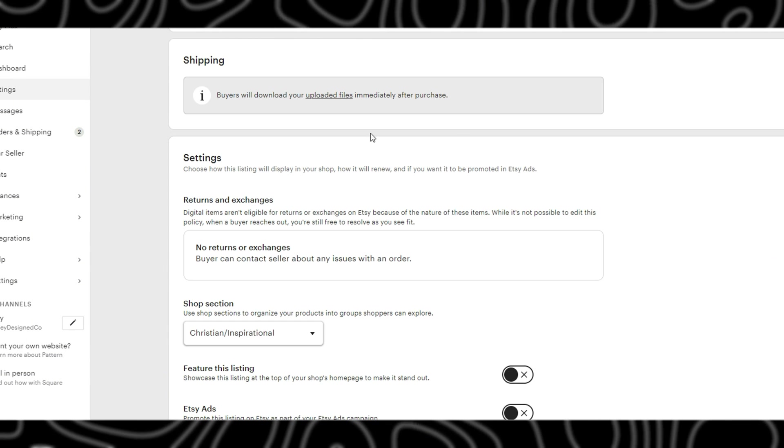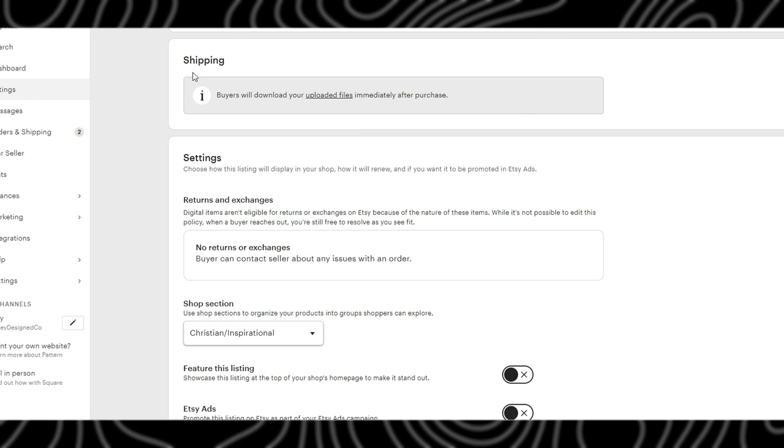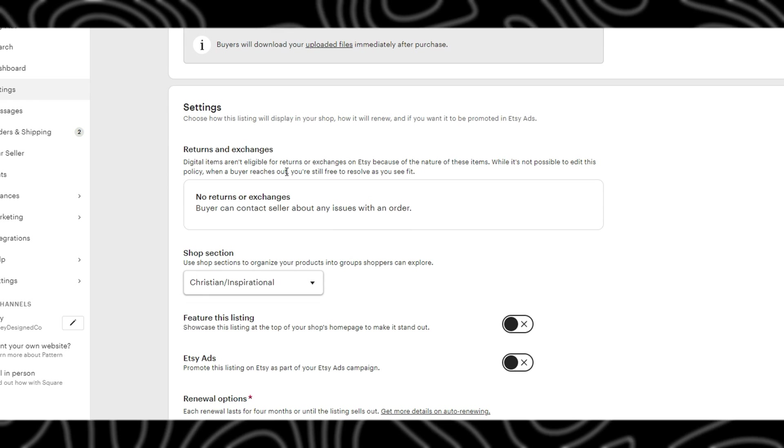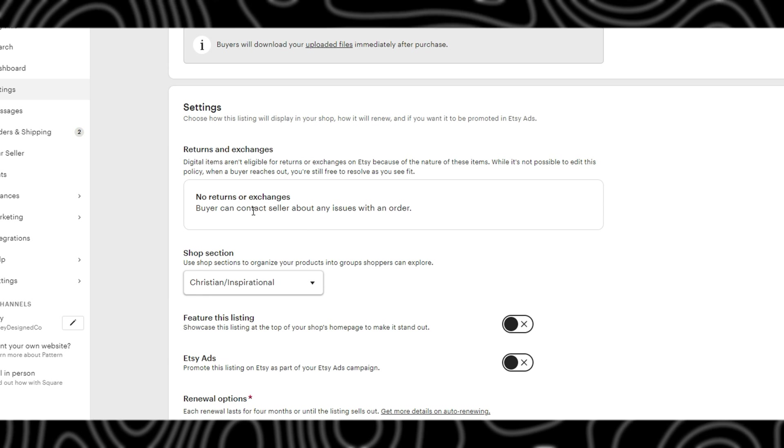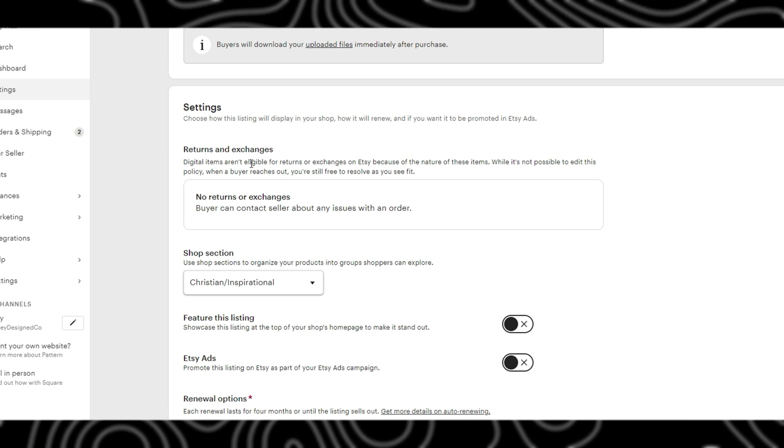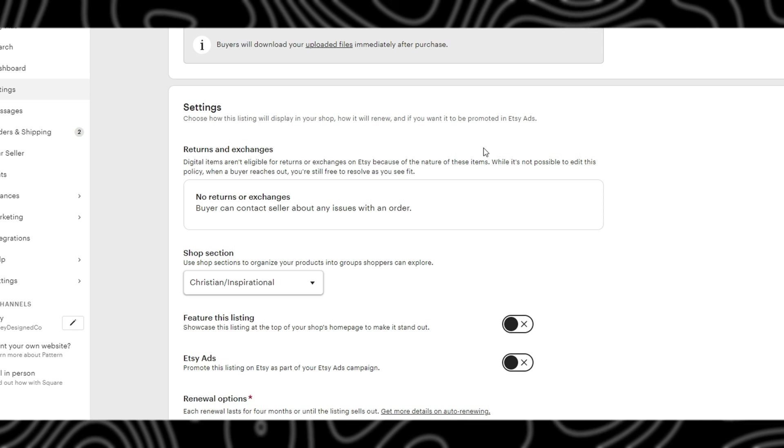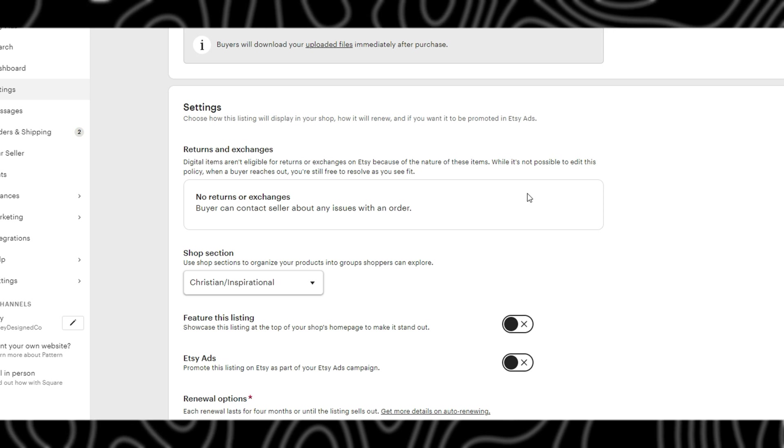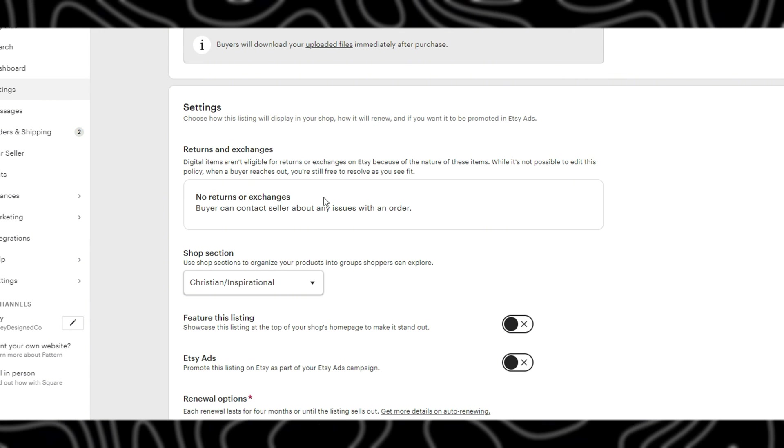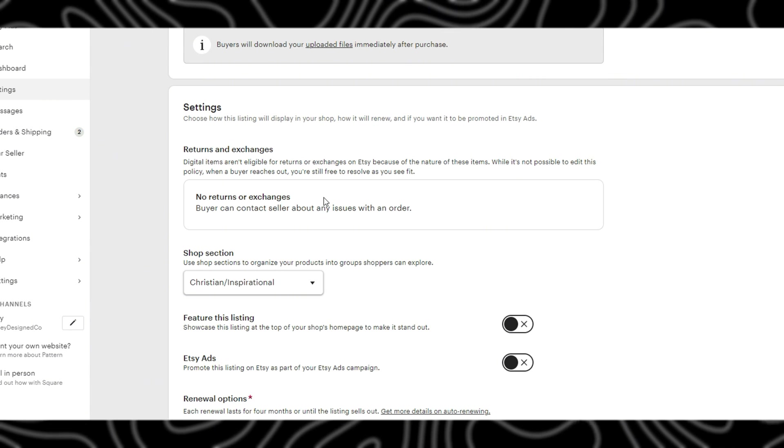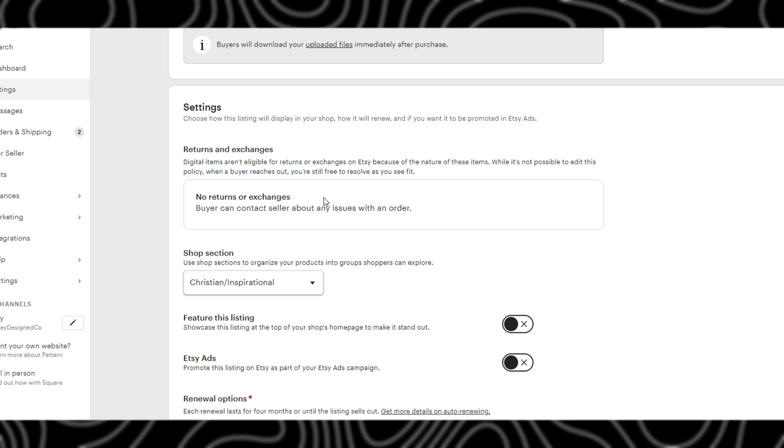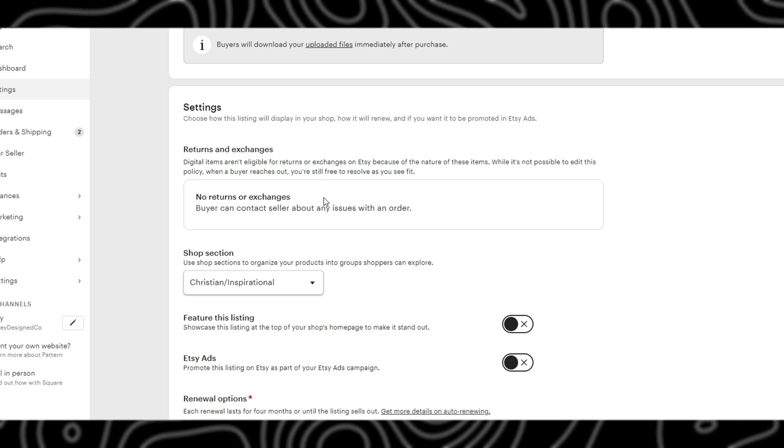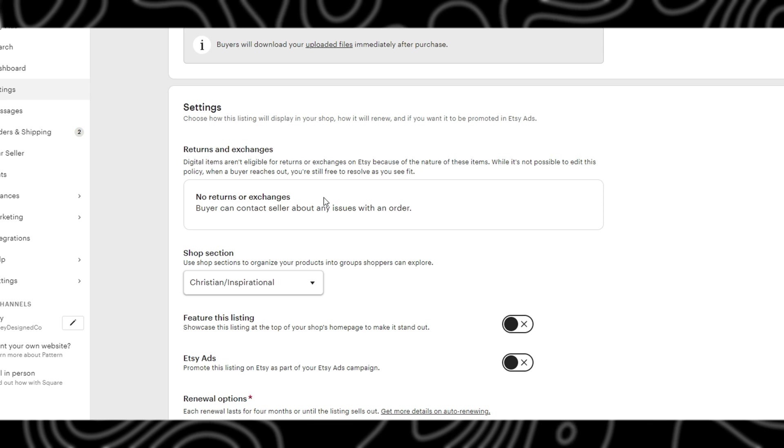You will not need to do anything with the shipping field because it is an immediate download. The settings for returns and exchanges cannot be edited as well because digital items are not eligible for returns or exchanges due to the nature of the item. However, if someone reaches out because they say there's an issue with the design, it is up to you as the seller if you want to refund them or not.